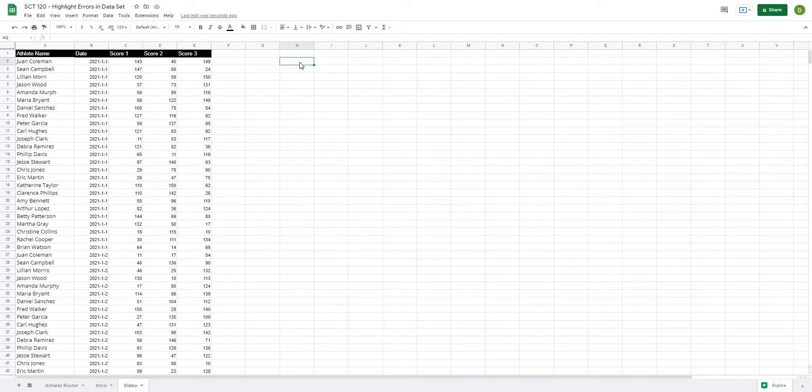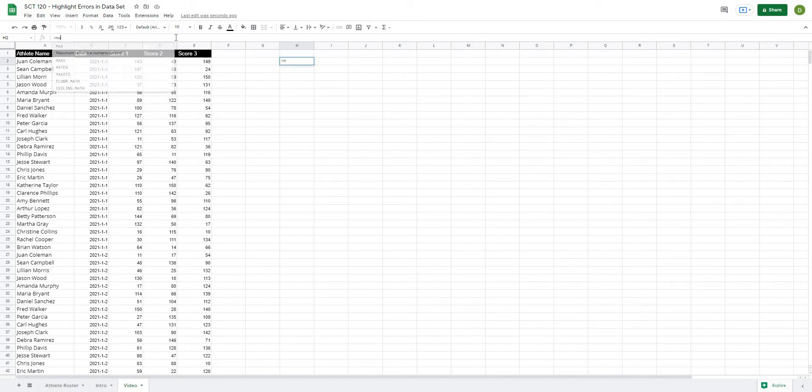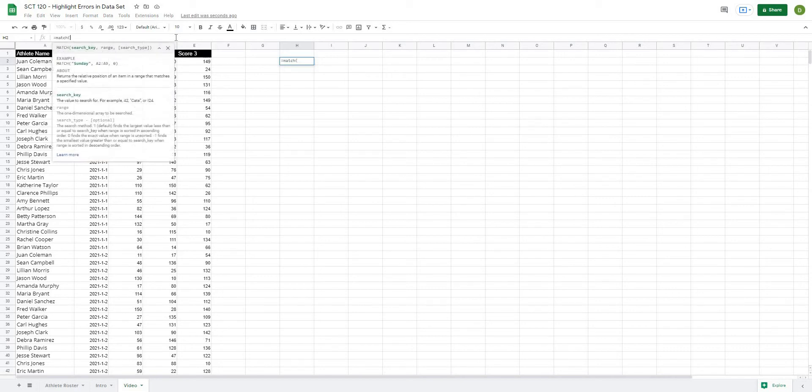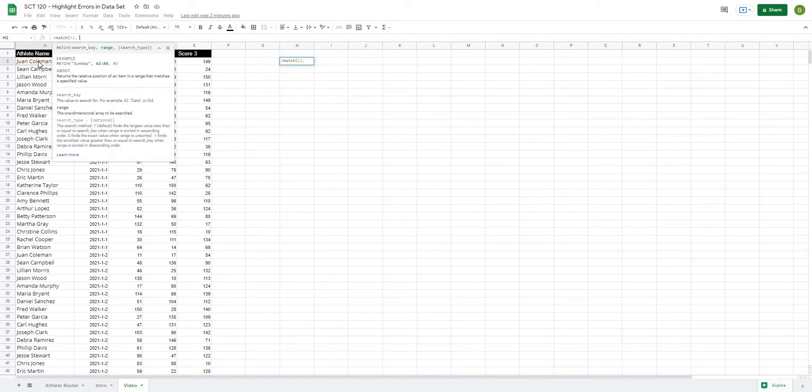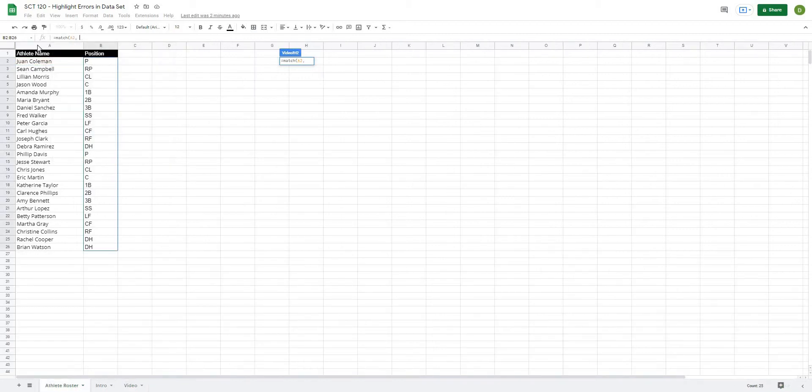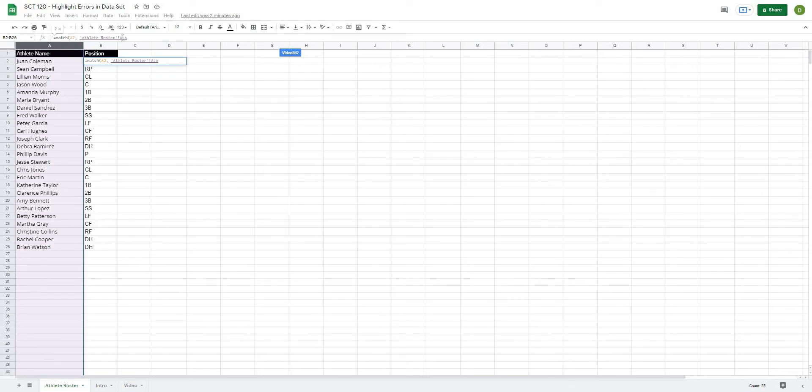So what this is going to look like is the first thing we're going to look for is a match. So I'm just going to do this off to the side under the column H and what this might look like is equals MATCH and if I open this up, I might want to look for A2 in this case and I might want to look for it in the athlete roster column.